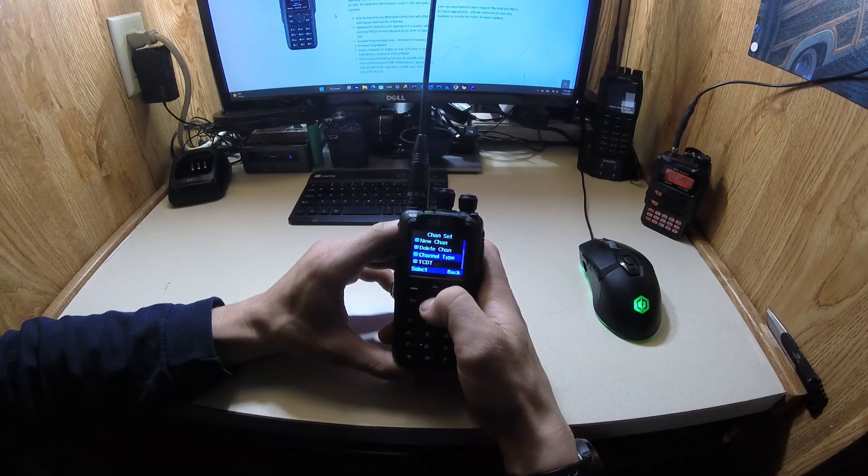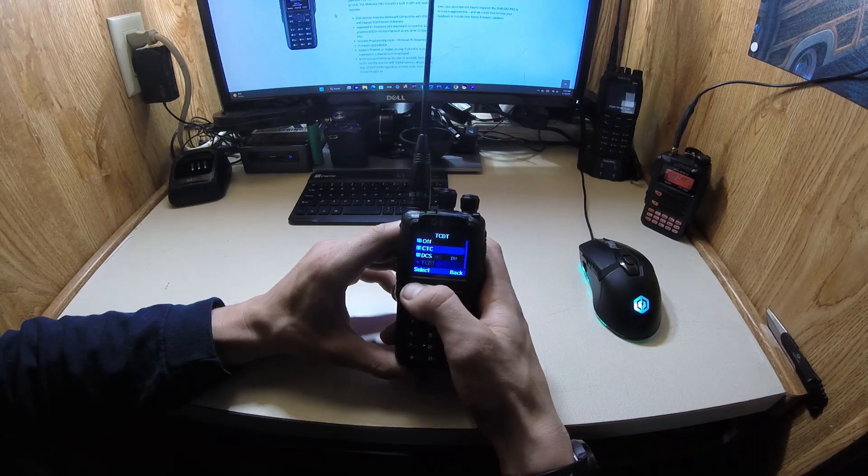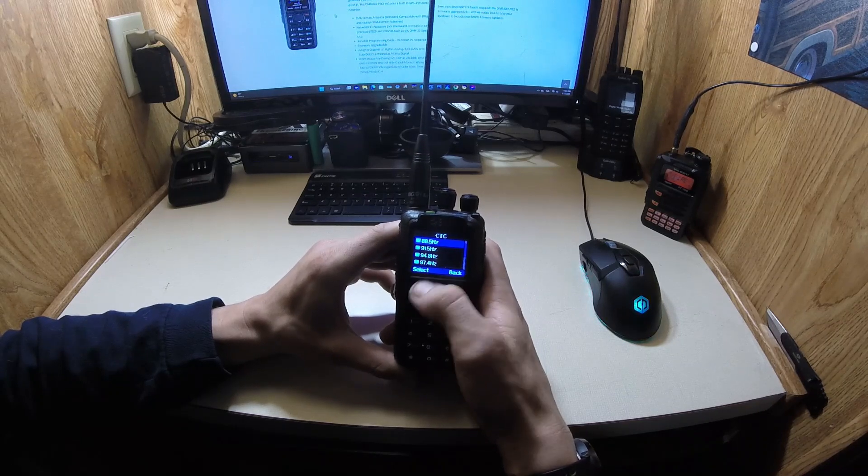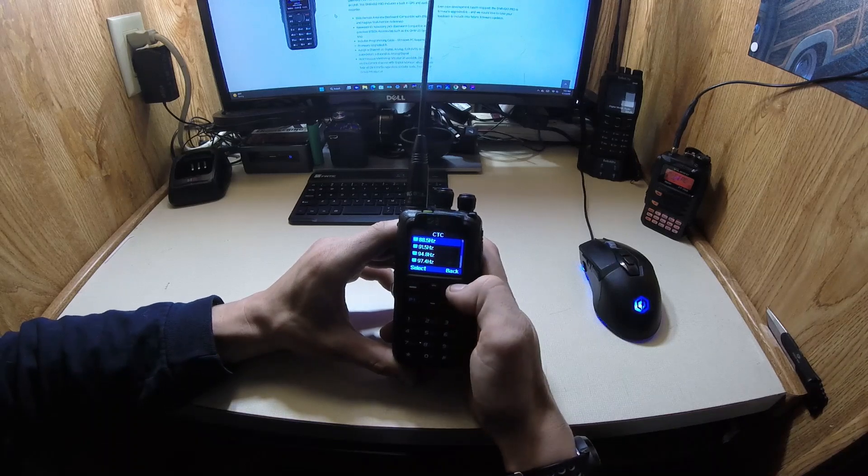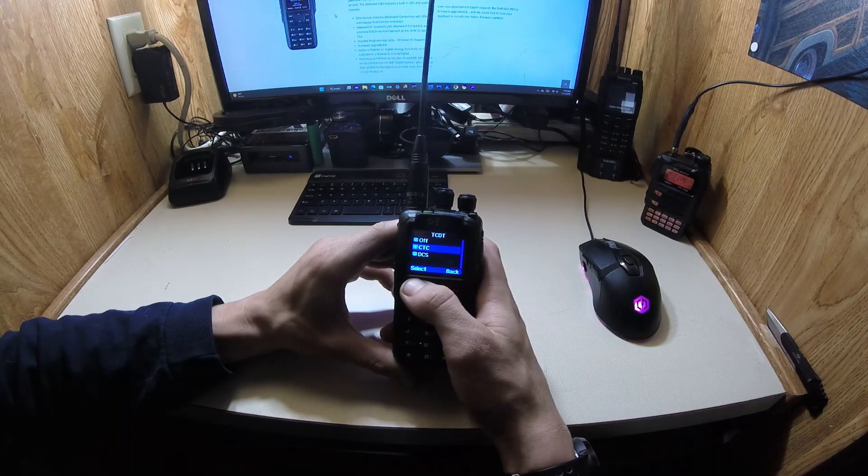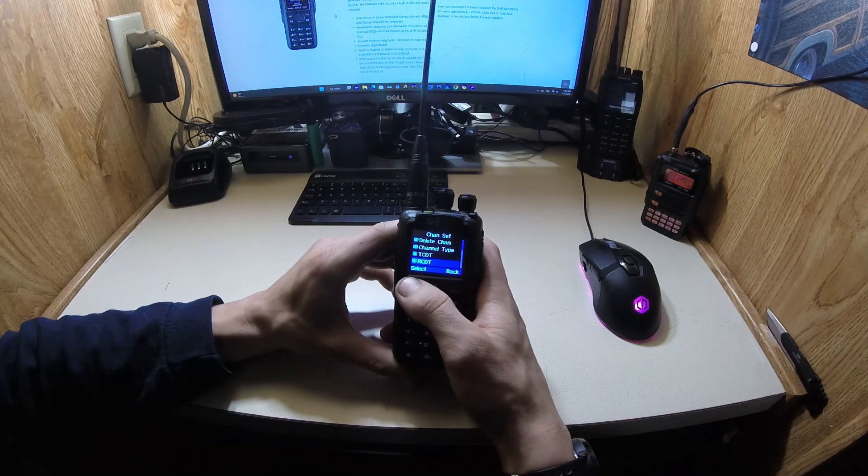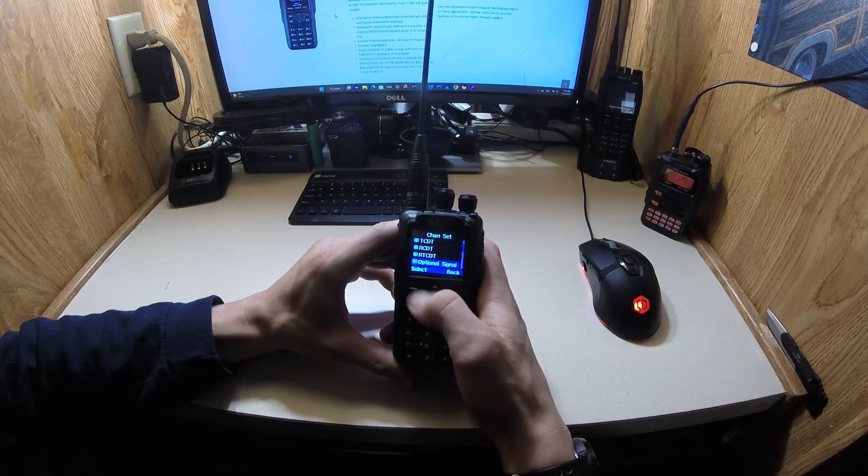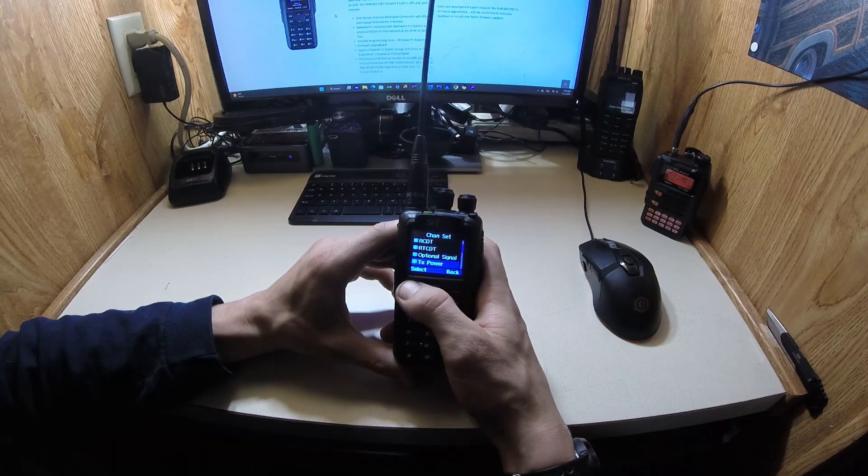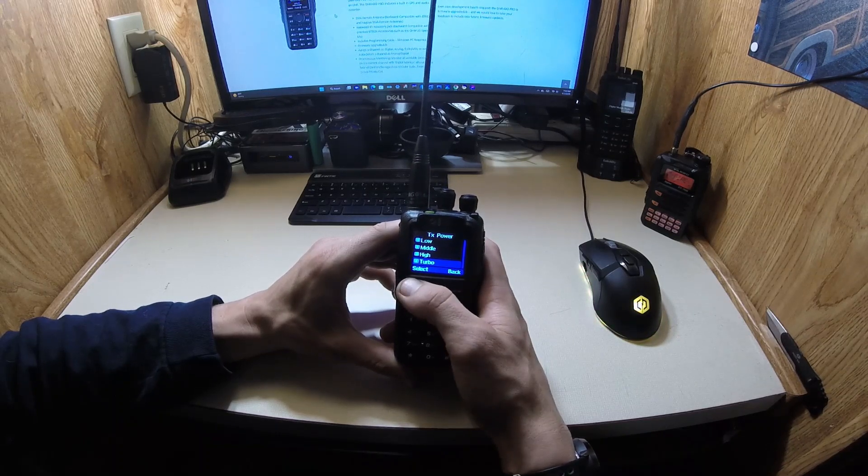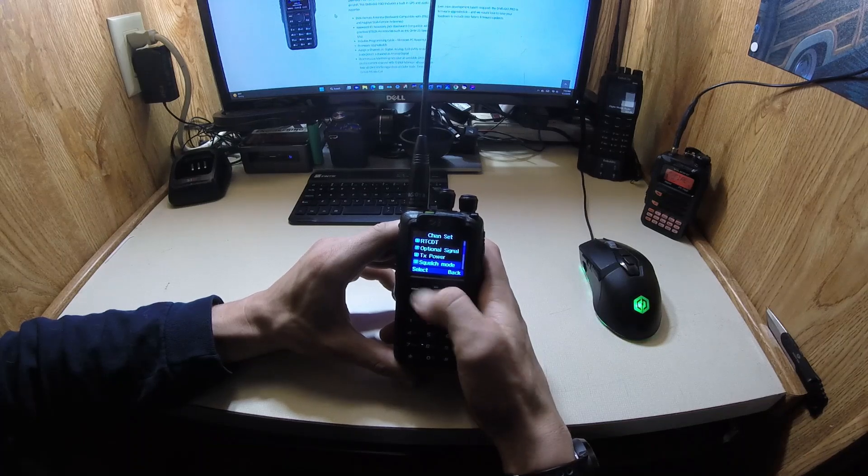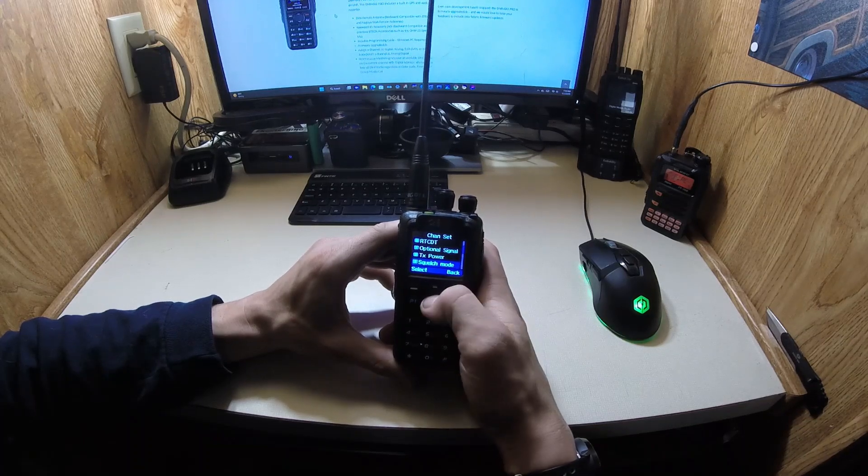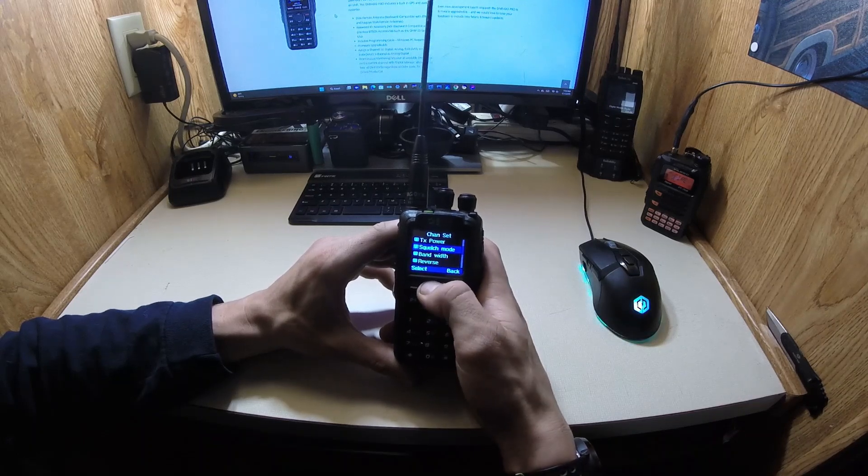And then we'll go to channel type, analog. CTCSS tone, so we'll go 88.5. No encode. Optional signal off. Transmit power, you can go high. I have mine on turbo. Squelch mode, squelch. Bandwidth is on wide.